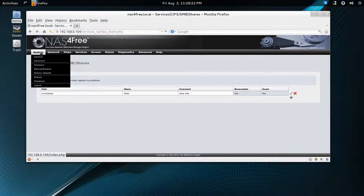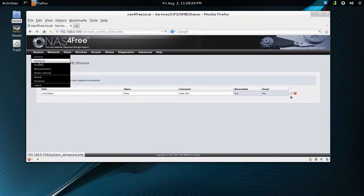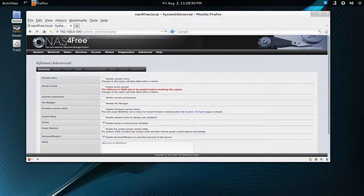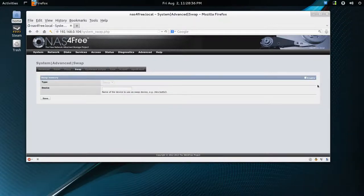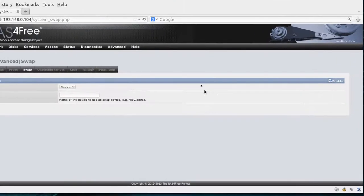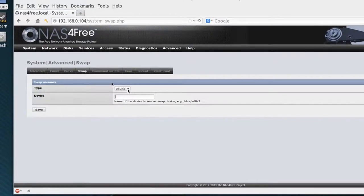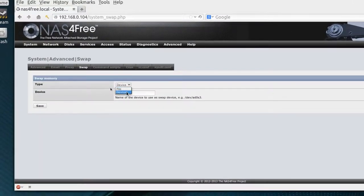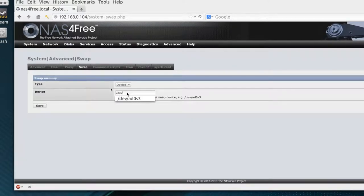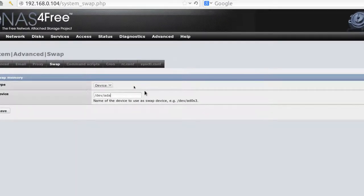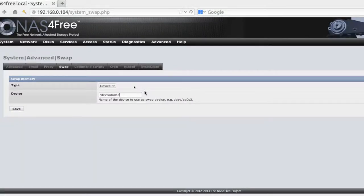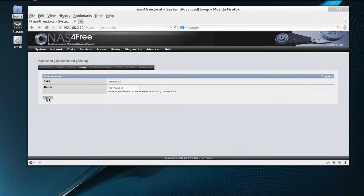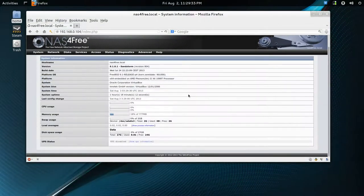And last thing I forgot to mention is, let's go to if you want a swap partition, add it. So you go to system advanced, and under the heading swap, again make sure this enable is ticked. And it's not a file, it's a device type. And it's DEV slash ADA, in this case, zoom in a bit more, 0S3 I hope. And hopefully that'll save. And changes have been made.